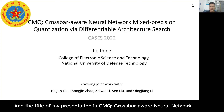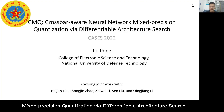The title of my presentation is CMQ: Crossbar-aware Neural Network Mixed-Precision Quantization via Differentiable Architecture Search.